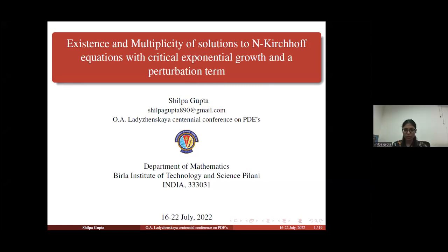Thank you for the introduction. Hello everyone. I am Shilpa Gupta. I am from India.